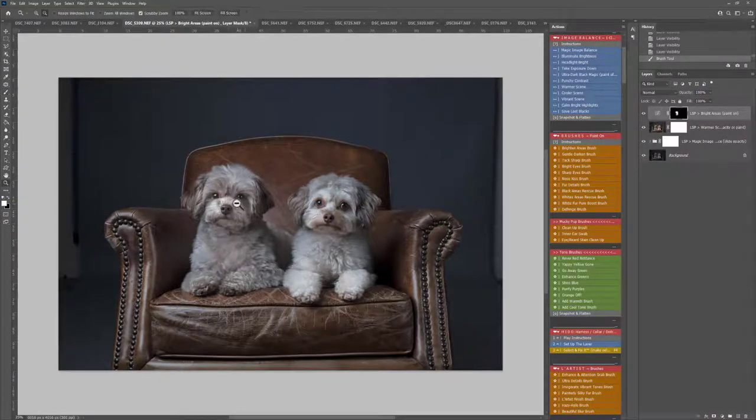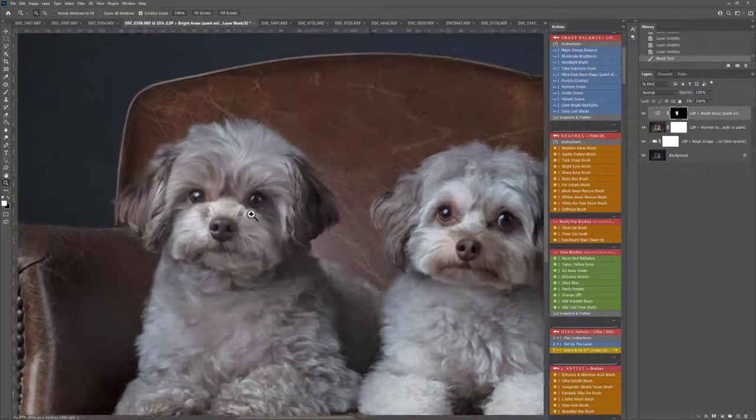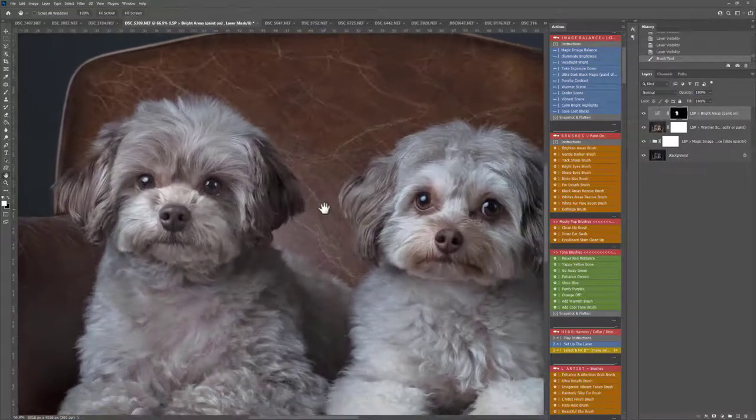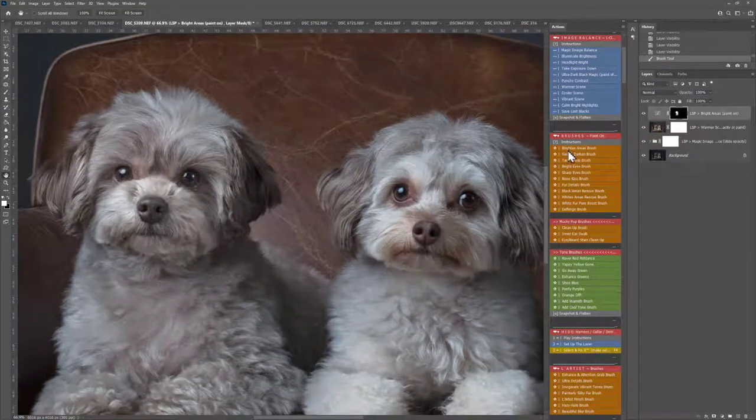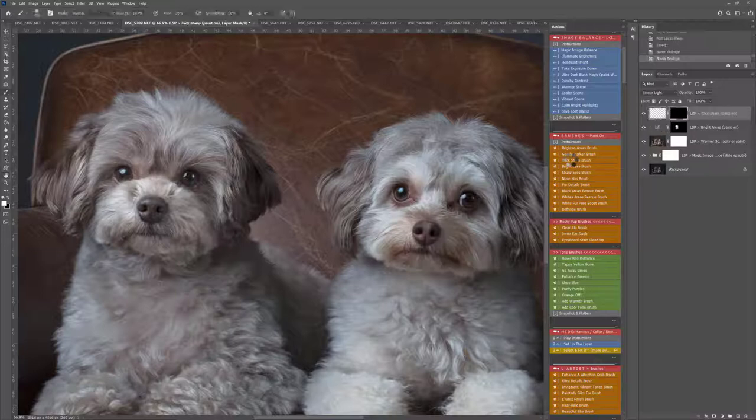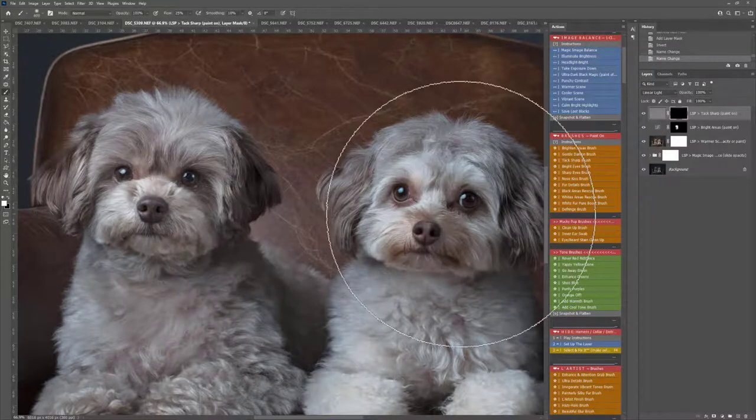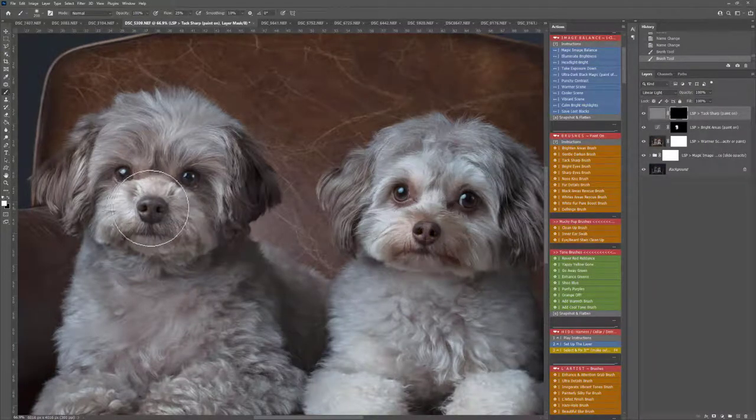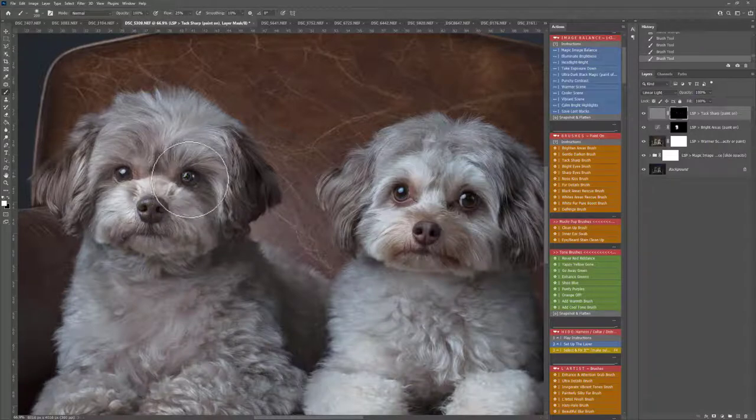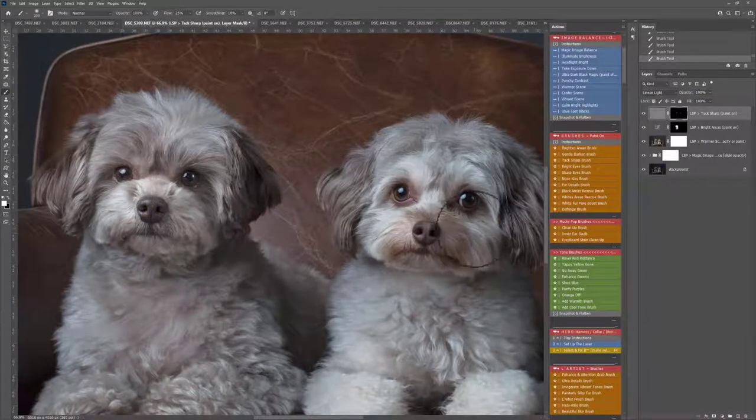Let me zoom in a little bit so you can see these sweet little faces. Next up I'm perhaps going to use Tack Sharp and I'm going to use this just to sharpen up. Take the brush smaller with the bracket keys here.